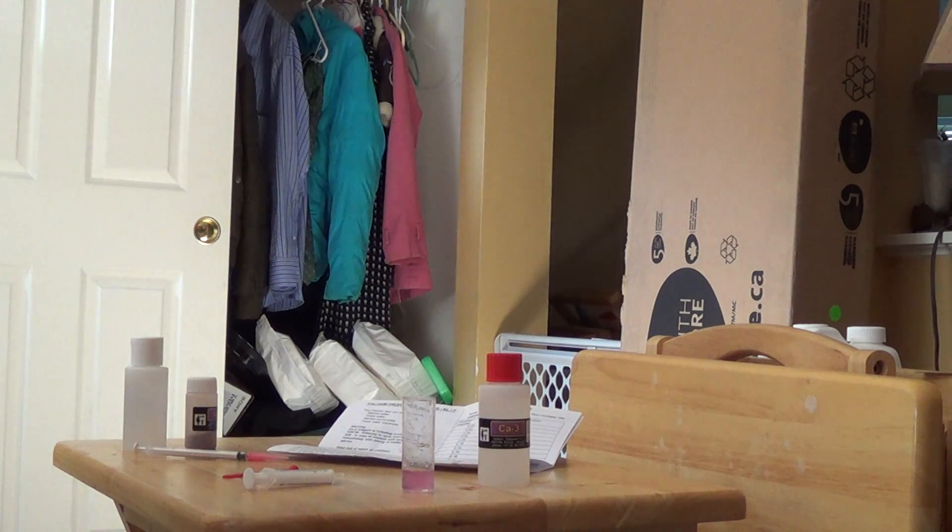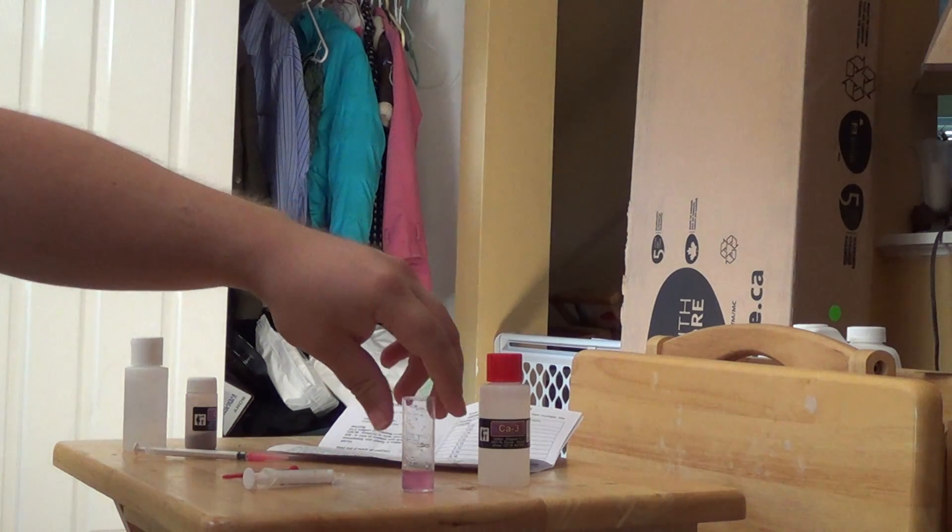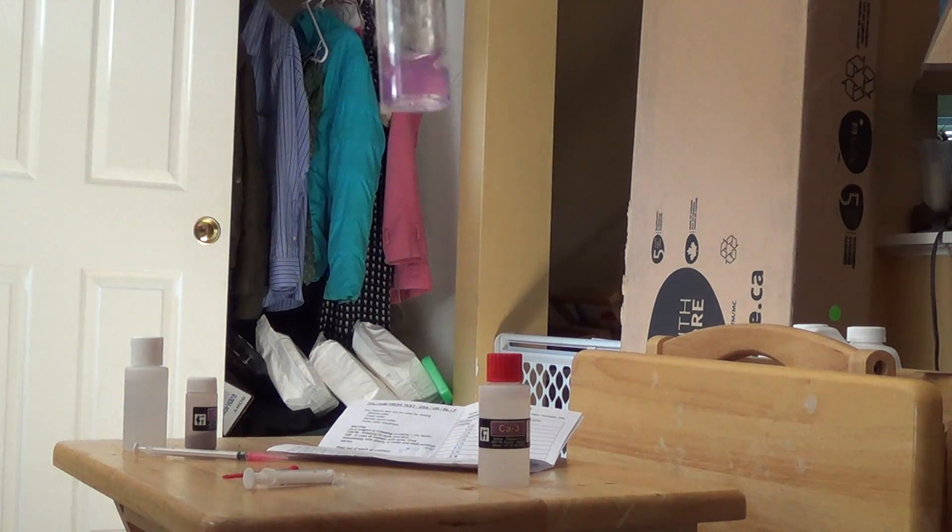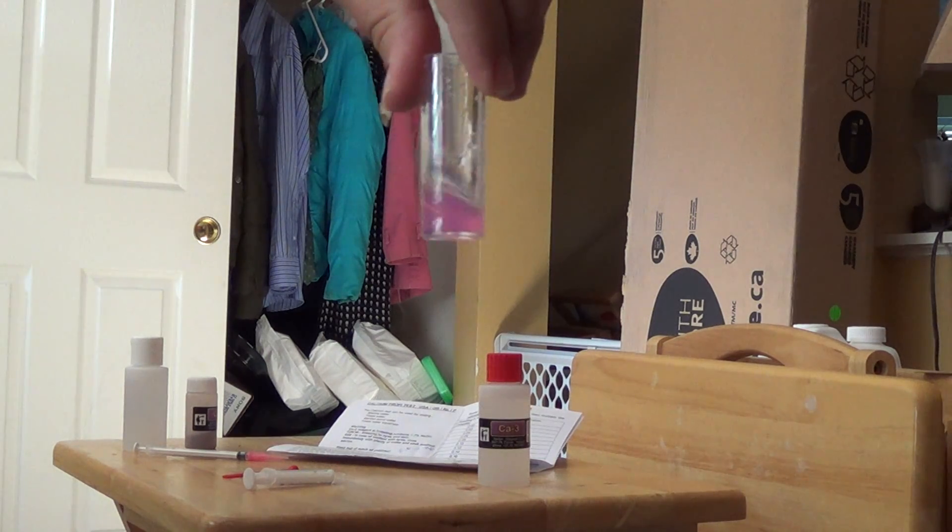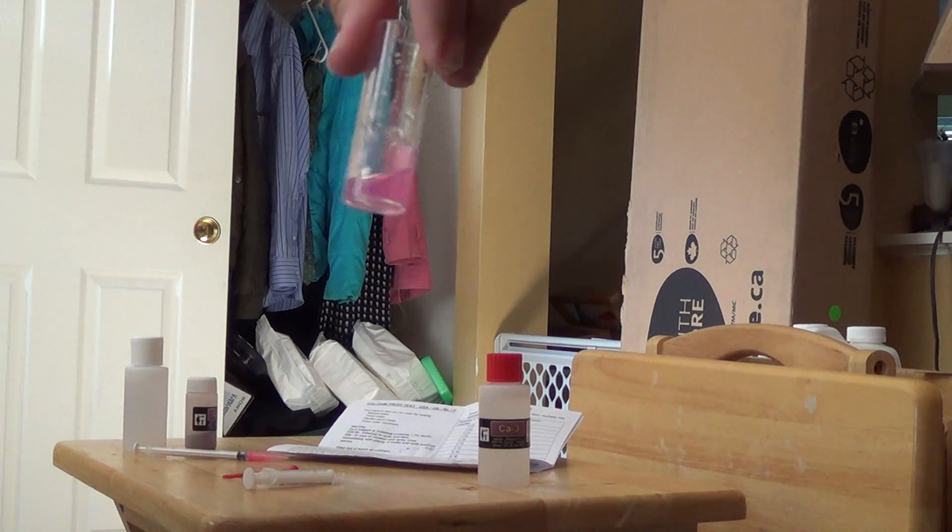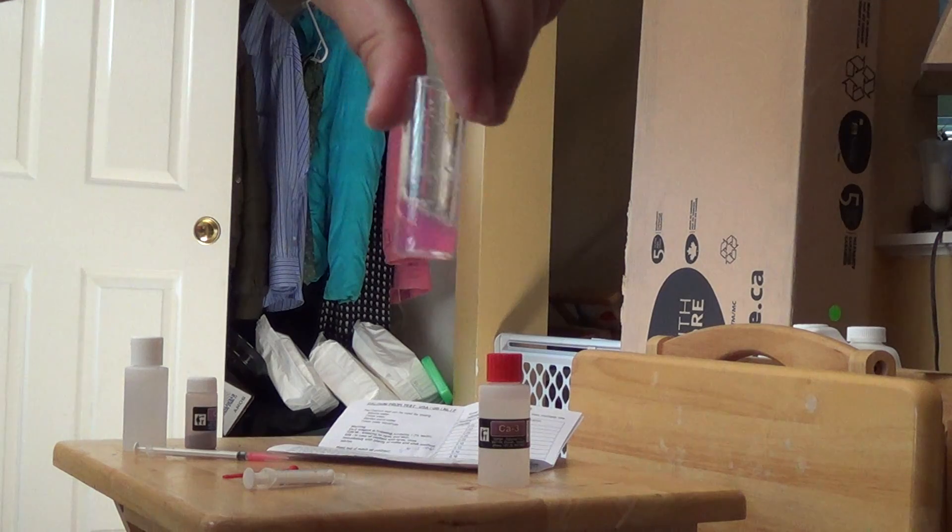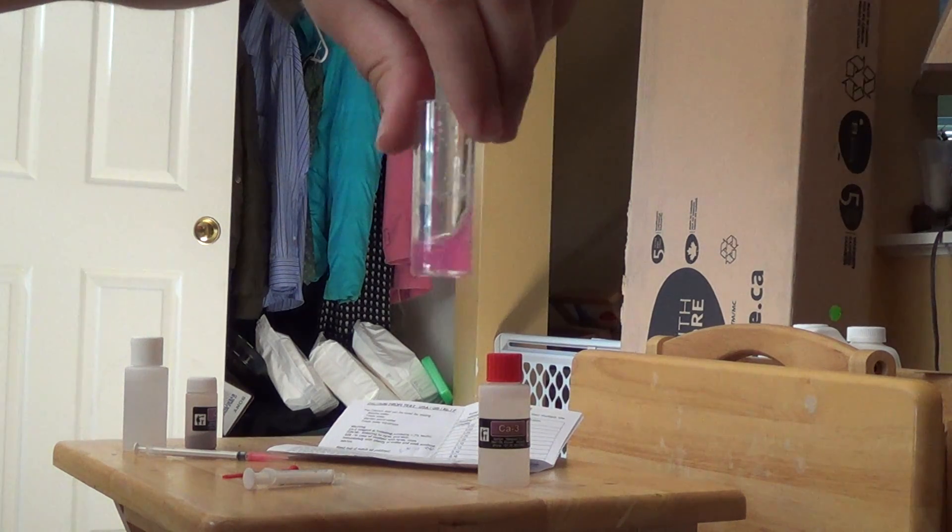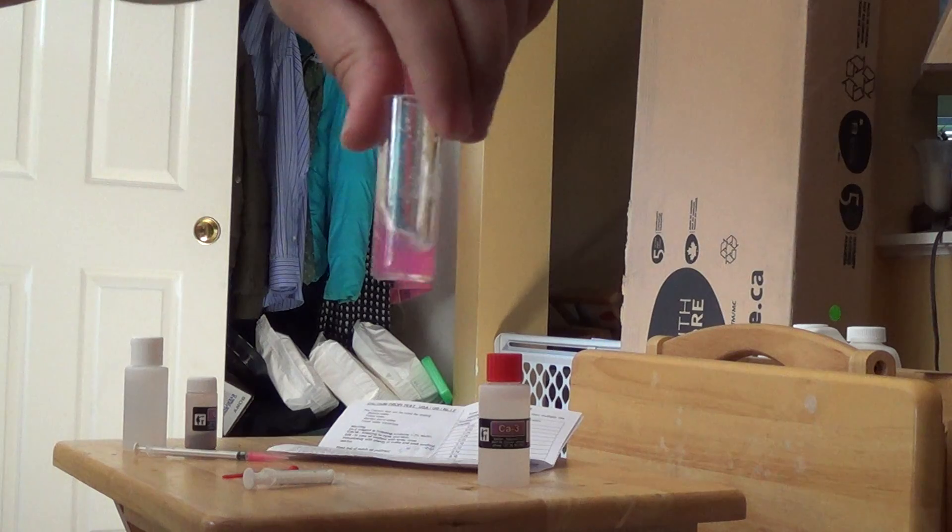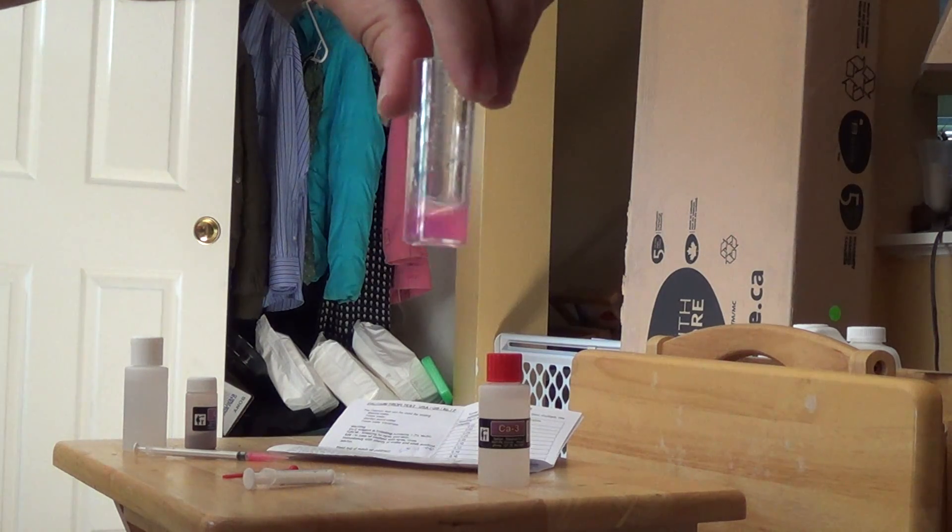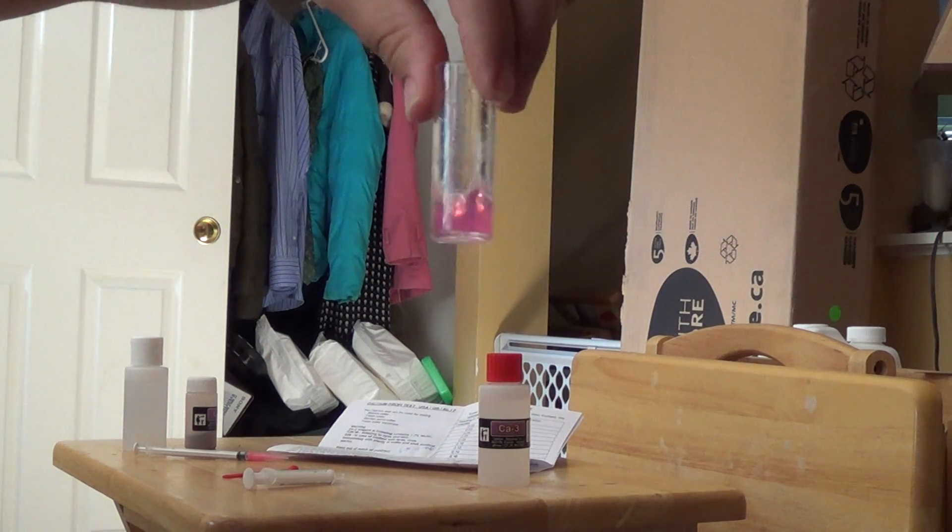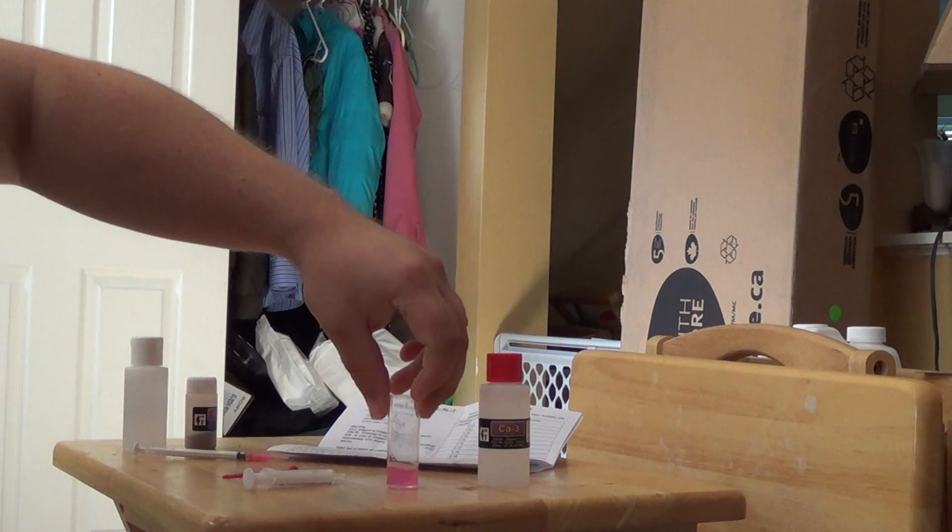At that point I want you to swirl and do not shake for ten seconds. So swirling motion. Basically going around in circles with the vial in order to make sure it's nice and mixed up. You're going to end up with, as you can see, a pinkish solution here. Alright, here's ten seconds.